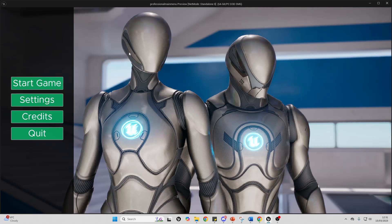Normally you'd have to manually adjust every single text or button if you wanted to update how it looks. But I'm going to be showing you some very effective techniques which can help you speed up your widget development process and teach you how to make widgets in a very modular, dynamic way. So let's get into it.